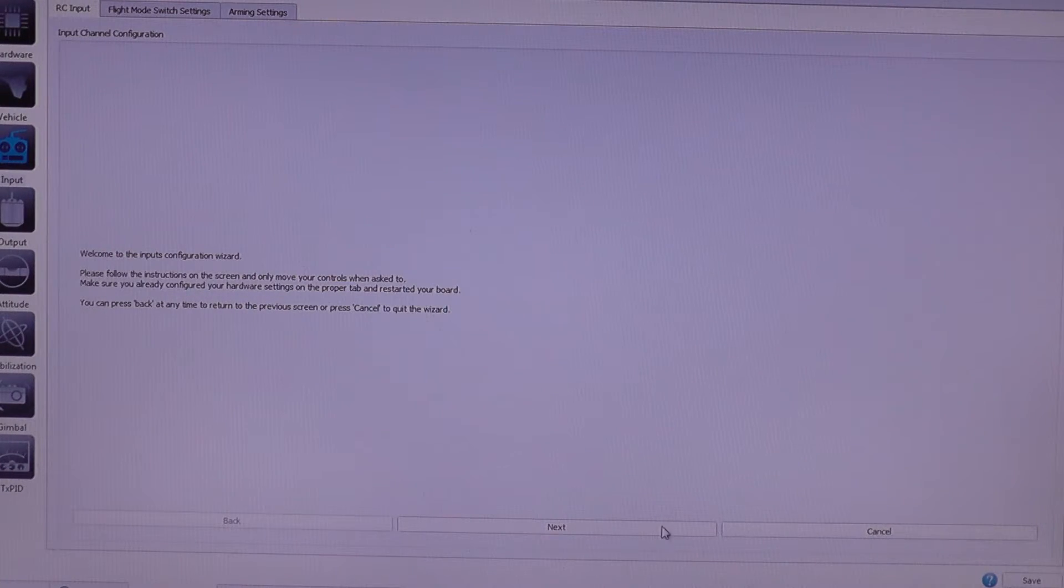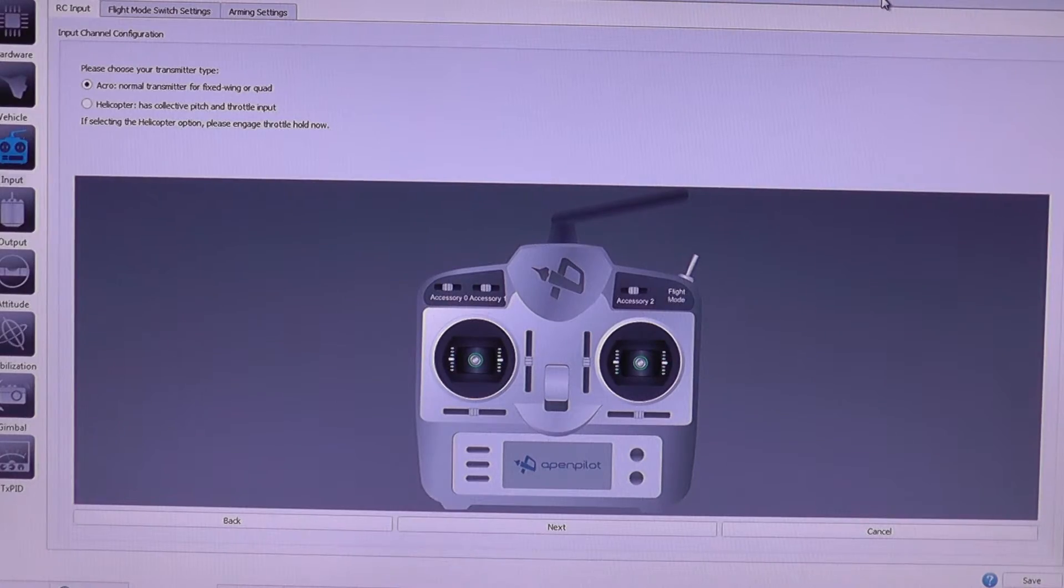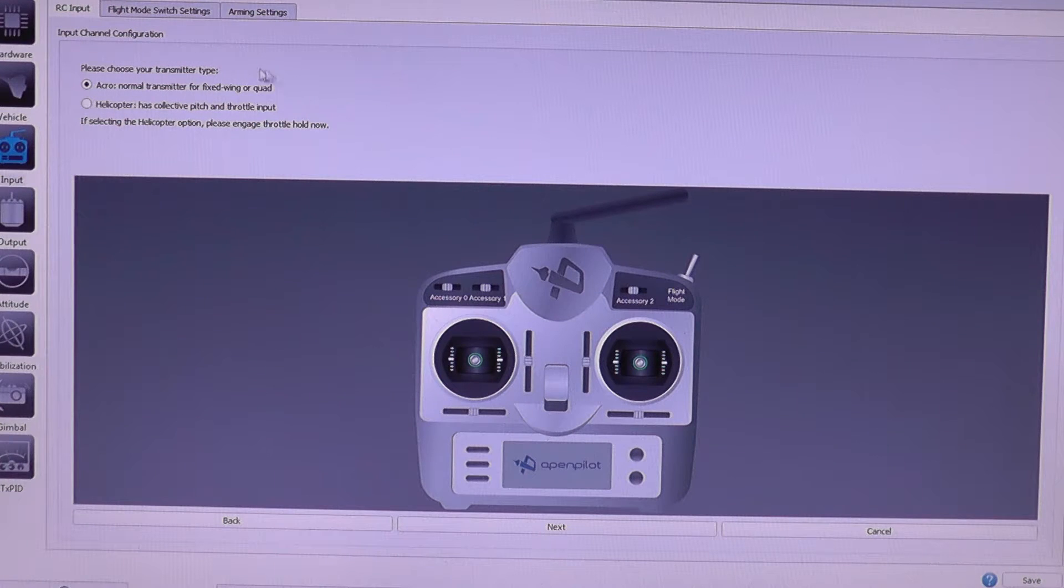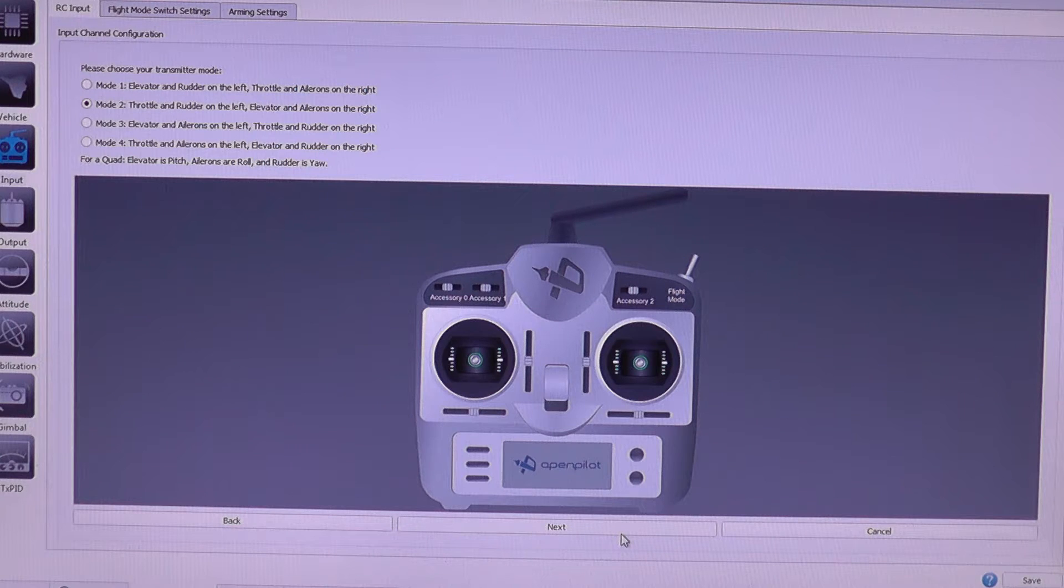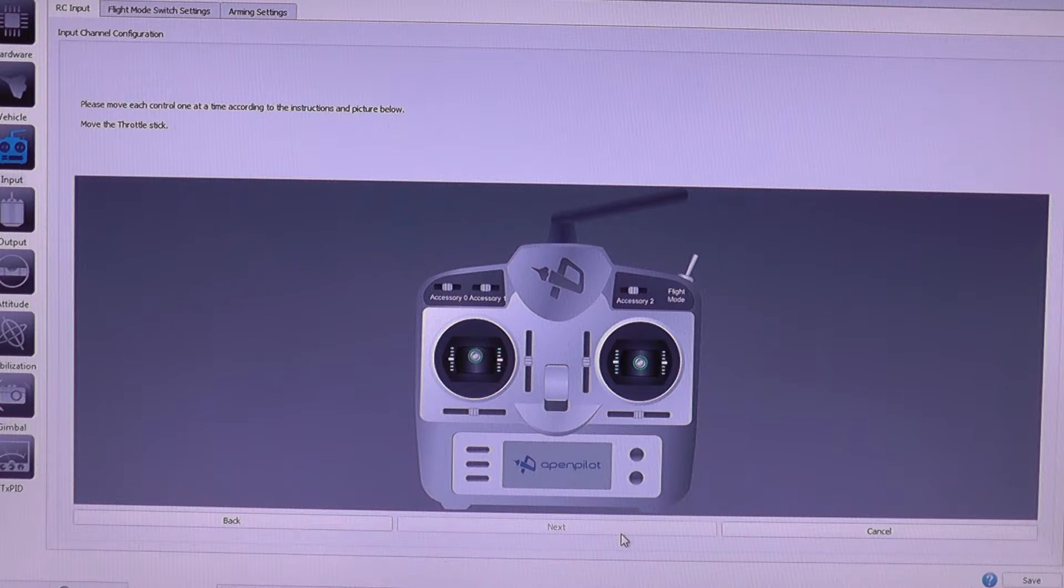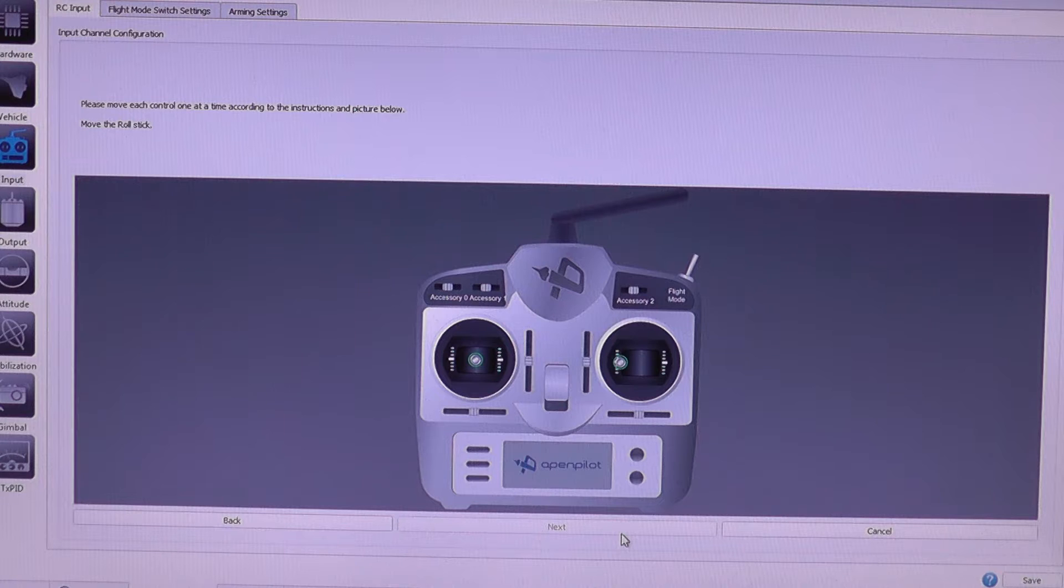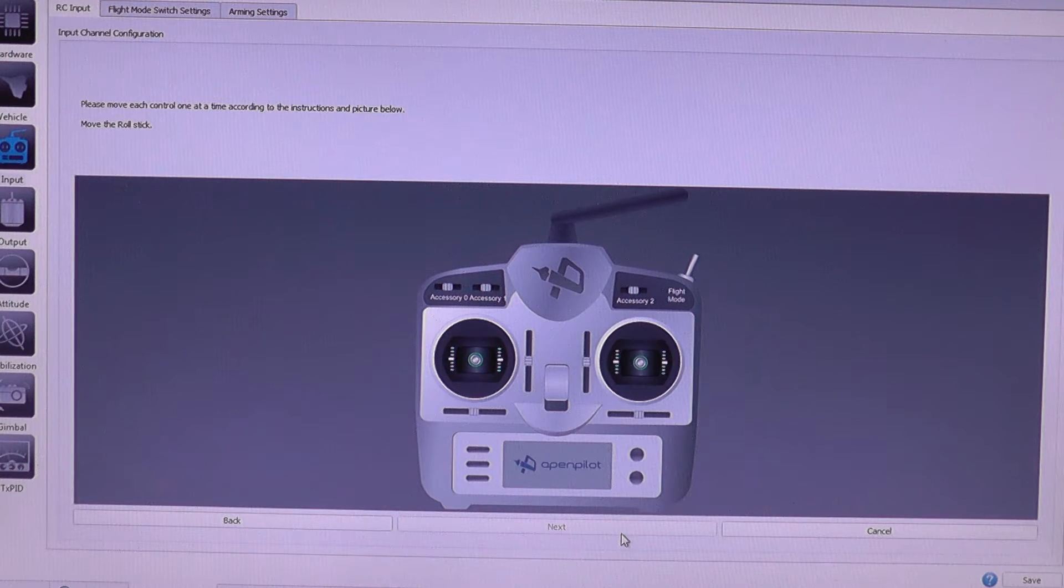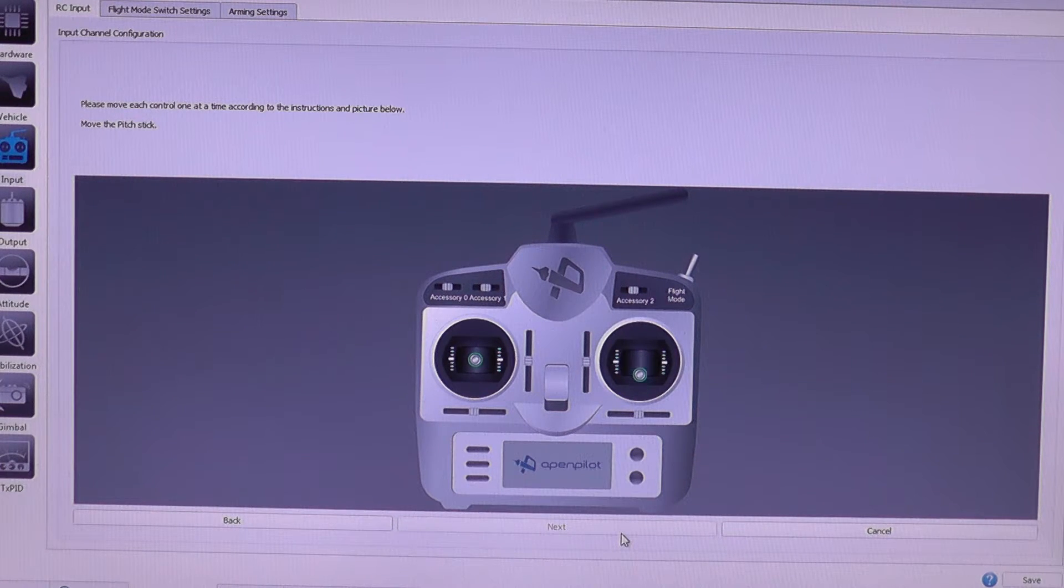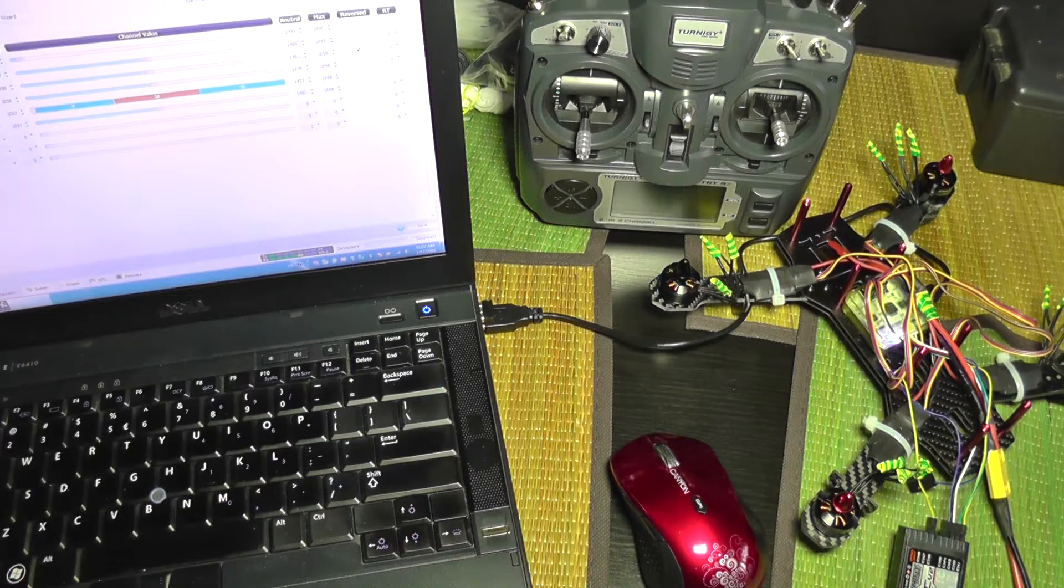Okay, next. So let's take the transmitter close. It's the Turnigy 9X, it's a normal transmitter, so I'm going to click next. It's a mode 2, yes. And now it says to move the throttle. I'm going to turn on the remote. Remote is turned on. So I'm moving the sticks like it's showing me.